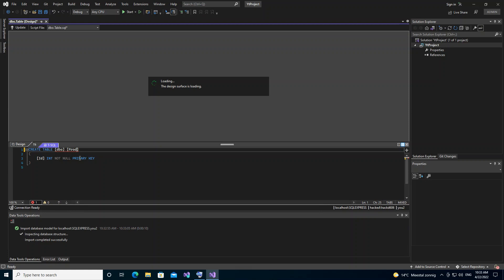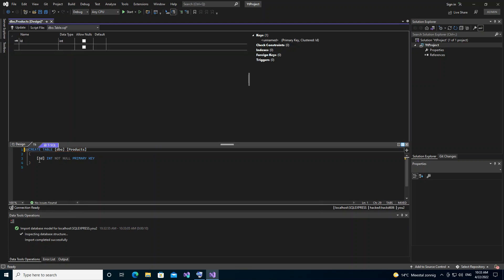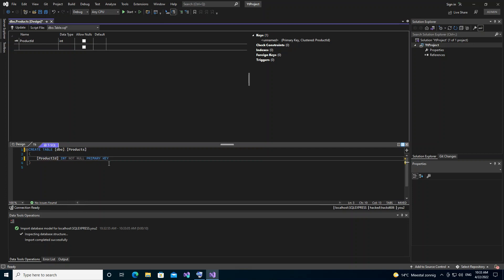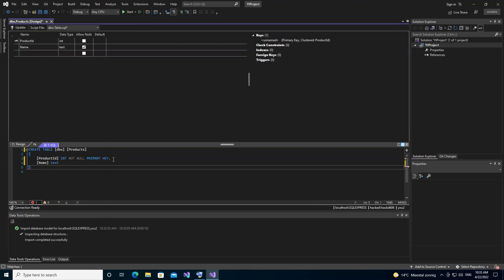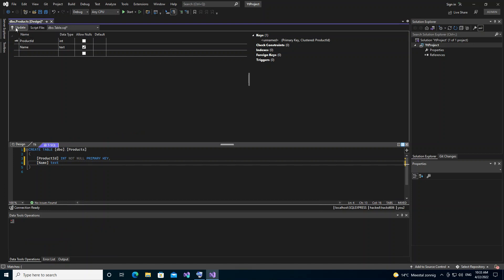We change the table name to 'Products'. The ID column we rename to 'ProductID'. We add one more column — 'ProductName'. That's all we're going to do here. We come up to the toolbar and click 'Update'.